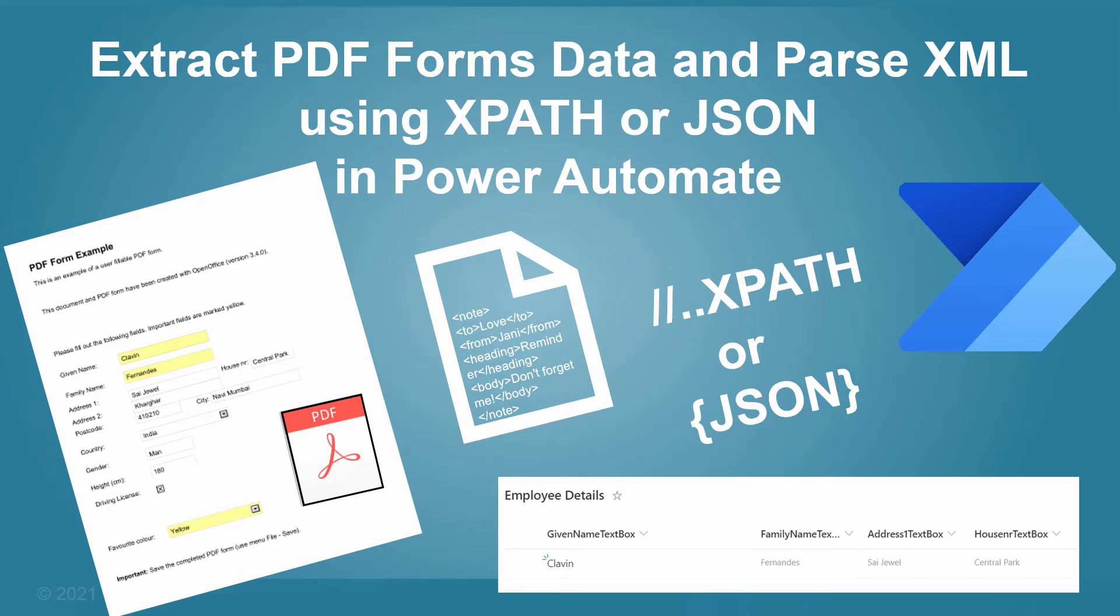Hello everyone and a very warm welcome to today's session. In today's session we will see how you can extract PDF form data as XML and then parse that XML using XPath or parse JSON action in Power Automate.